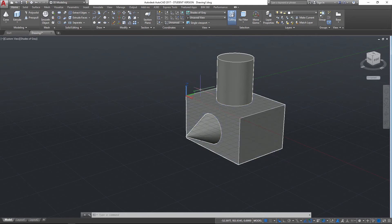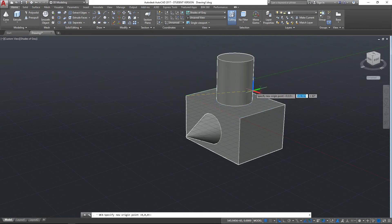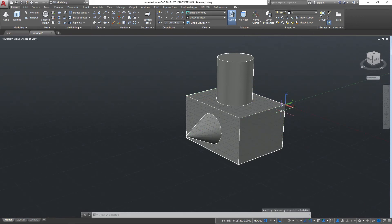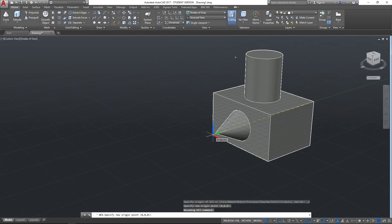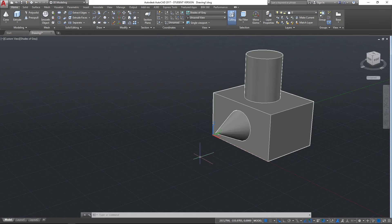The next option to look at is creating a UCS by specifying its Origin. When we select Origin, the UCS again becomes attached to the cursor and we can move it wherever we want - for example, to a corner down here. Notice that the orientation of the plane isn't changing at all, only the position changes. No matter where we click it will always maintain that flat plane in the same orientation, just in different positions.